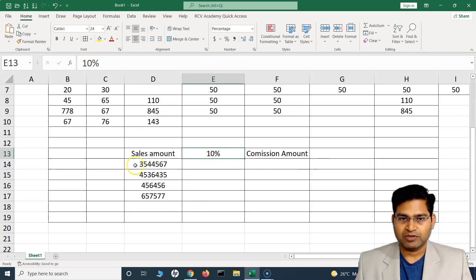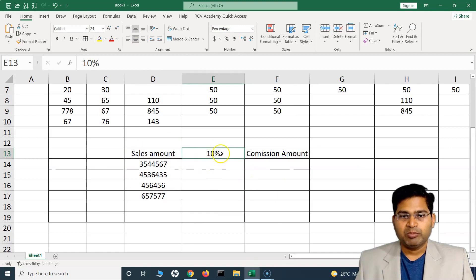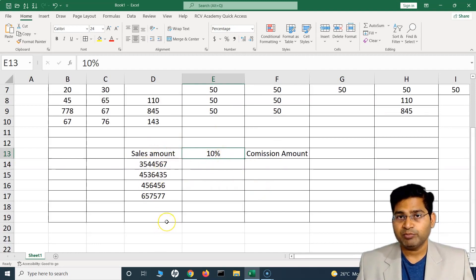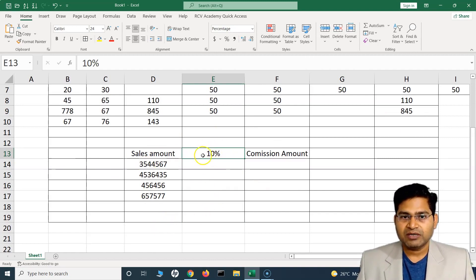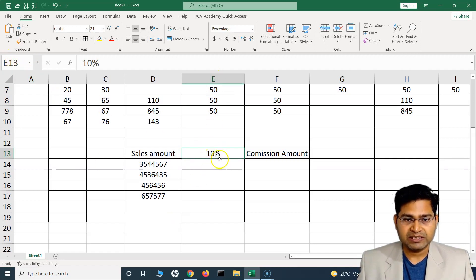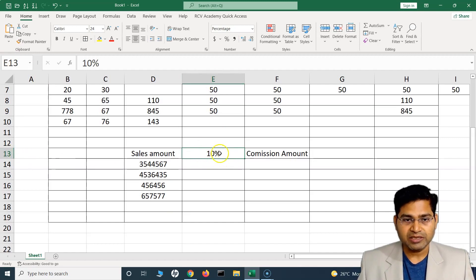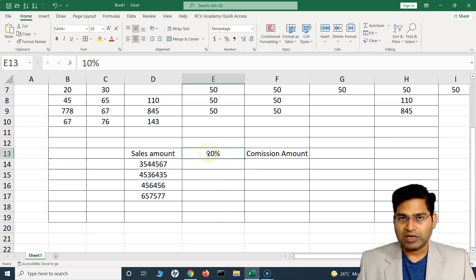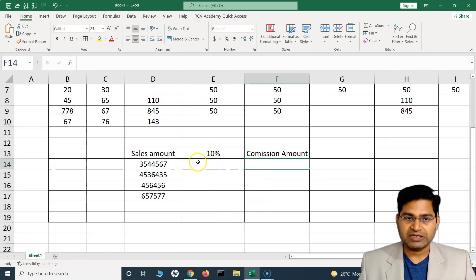The commission percentage is fixed at 10%. This is a rough calculation — I just want to show where absolute reference helps practically. Since the sales commission percentage is the same for every person, it makes sense to keep the reference to cell E13 — which is column E, row 13 — as an absolute reference. We don't want that percentage to be picked from different cell locations. The reason is: if tomorrow we want to change the percentage, we just change it in one place and all commission amounts get reflected automatically.